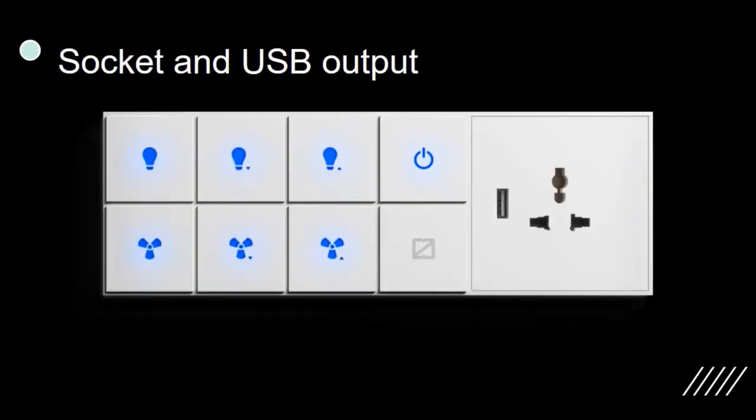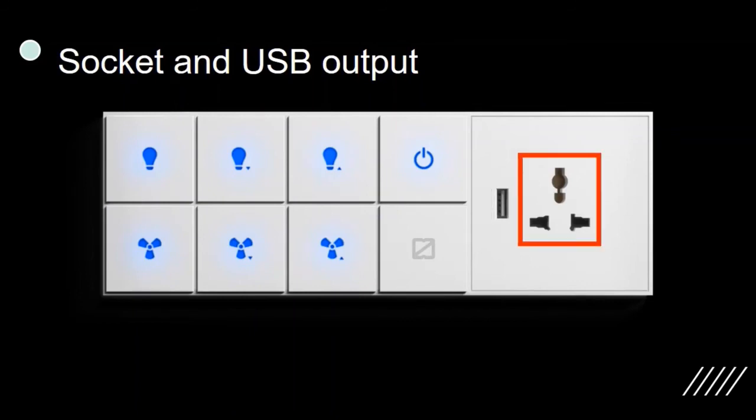All the switches with socket offer a USB output and a socket. USB output provides 5 volts 2 amperes output and the socket supports a power plug.